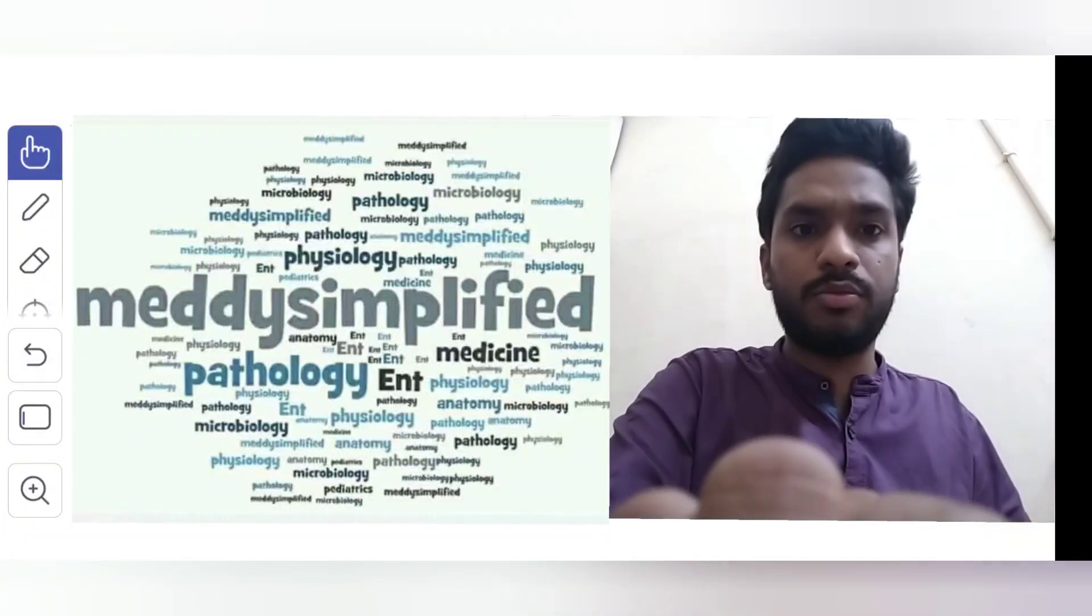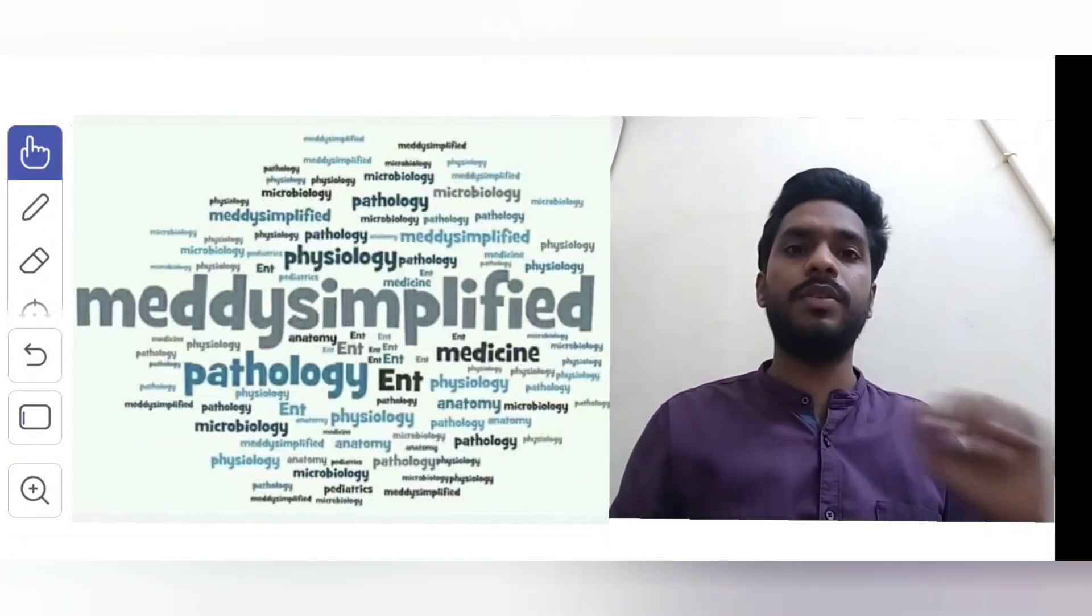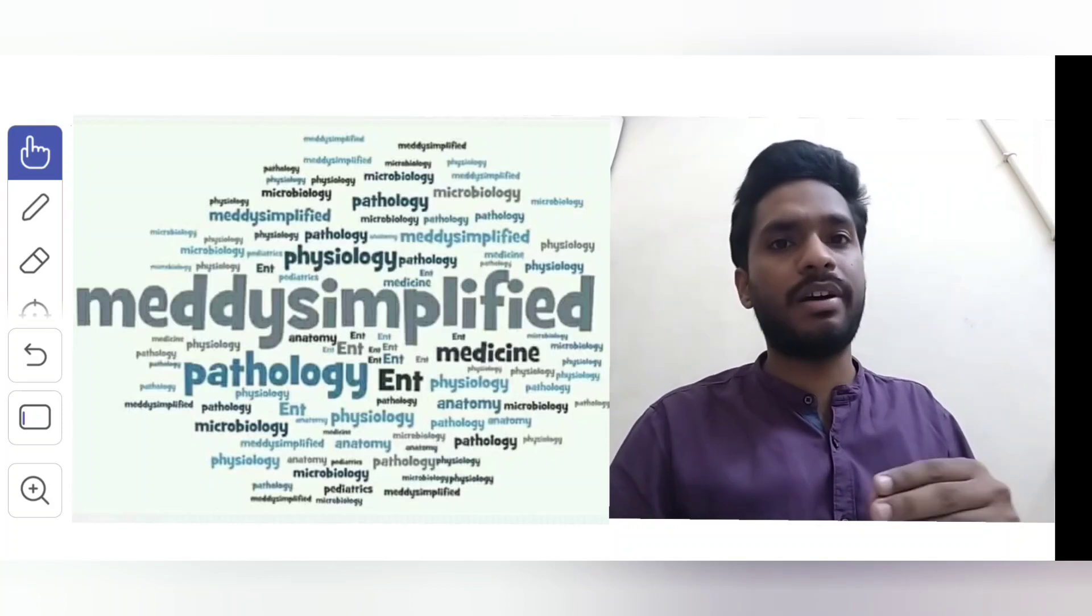Hello everyone and welcome to MediSimplified. In this video we will talk about BI-RADS. So what is BI-RADS?